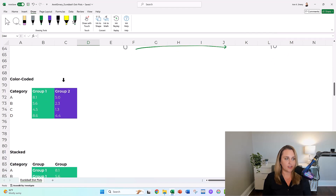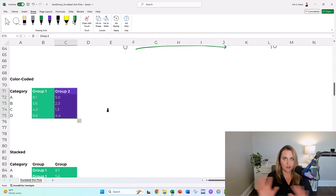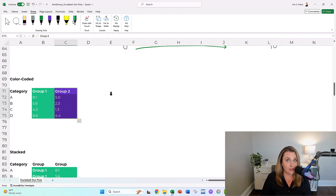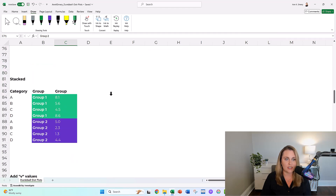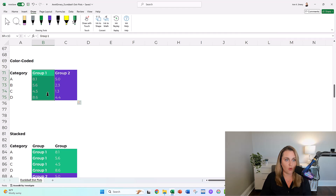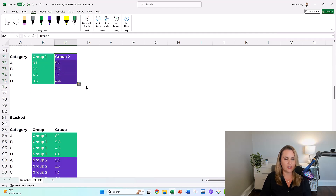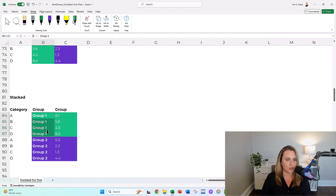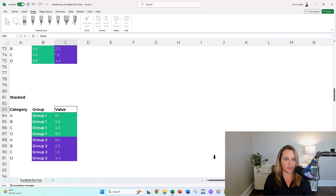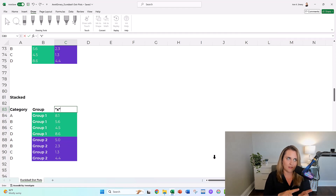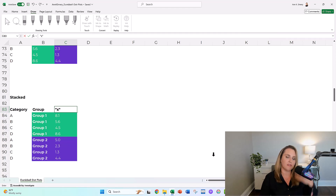Next up, let's take our original table and color code it — just add some fill behind it to keep yourself organized. Then we have to reorient. You're going to do a copy-paste and stack it. Instead of group one and group two beside each other, you're going to stack them: group one, group one, group one, group two, group two, group two. This column is your value, which is also known as your X — in quotes, because it's like the X value you have to type into Excel to make it all work behind the scenes.